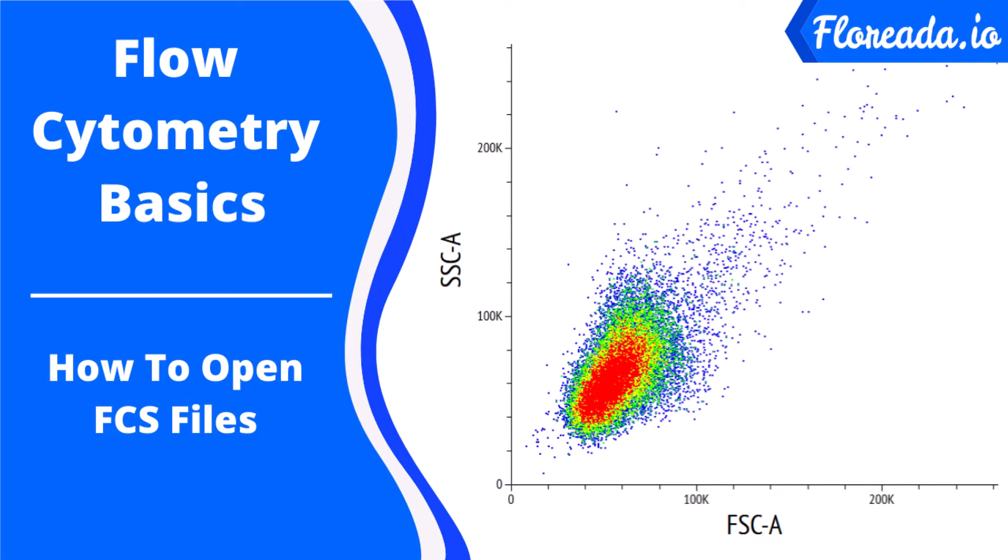Hello everyone, this is Curtis from Flowrida.io and today I'm going to talk to you about how to get started working with FCS flow cytometry files.